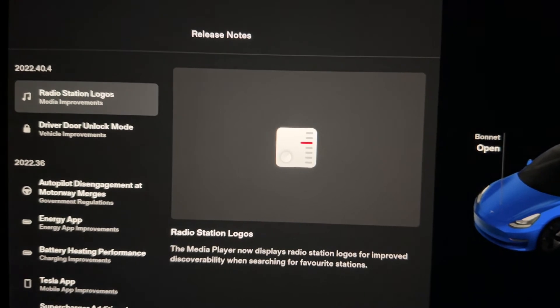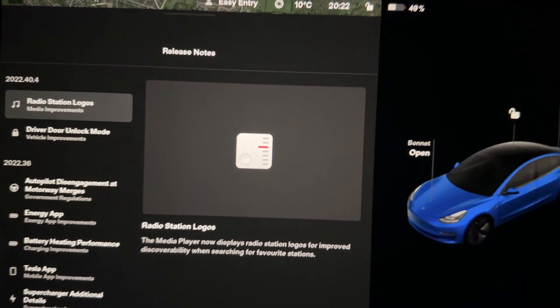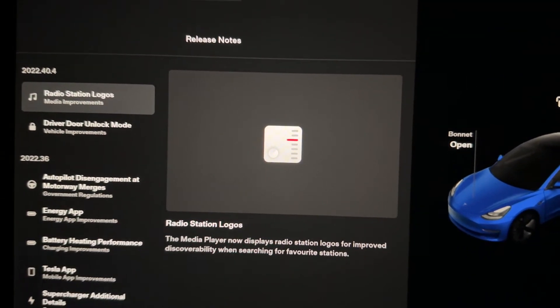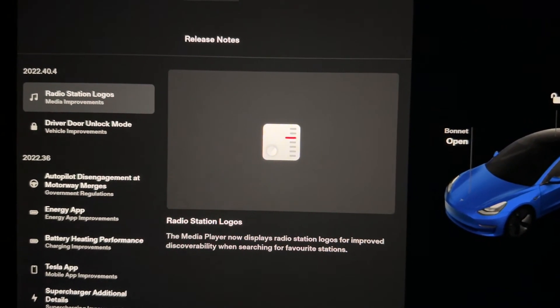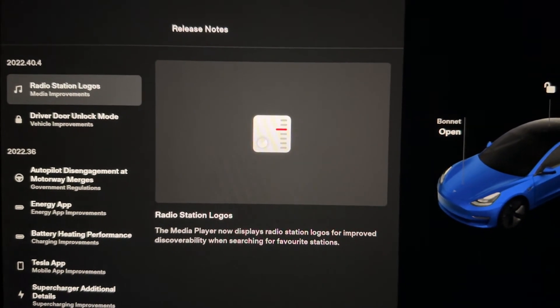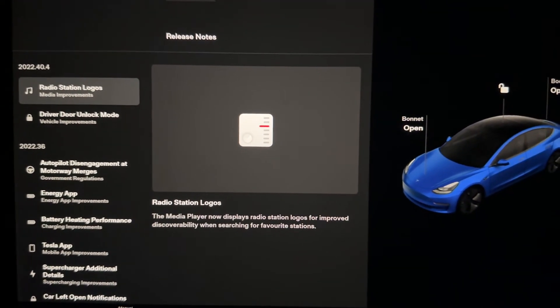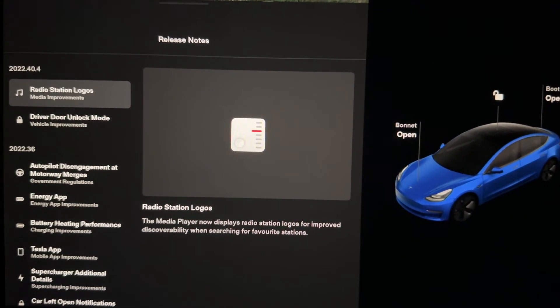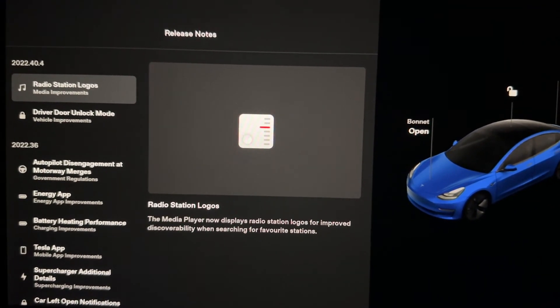As a small update — only two features in 2022.40.4 — in my opinion the first one, the radio station logos, makes a big difference to my day. It makes the stereo system feel a lot more complete and how it should have been from the beginning. I didn't like how it looked before — it looked cheap, unfinished, and a bit buggy. Let me know when you get your update, comment below what your favourite change is. Please don't forget to like, comment, and subscribe — it really does help the channel out. Thanks all!